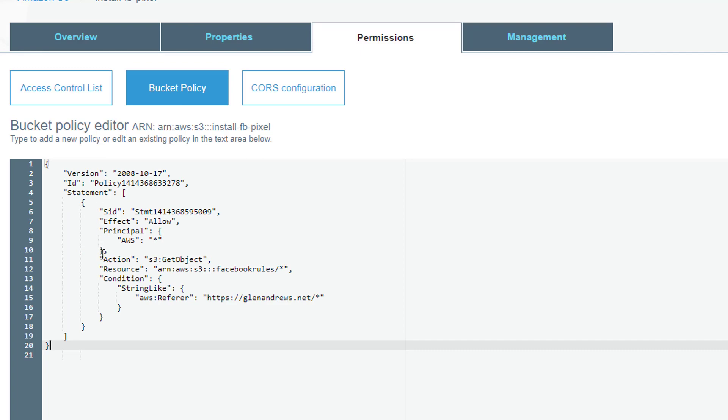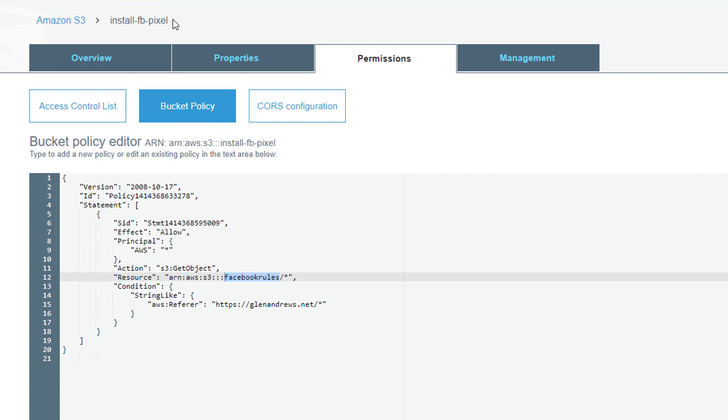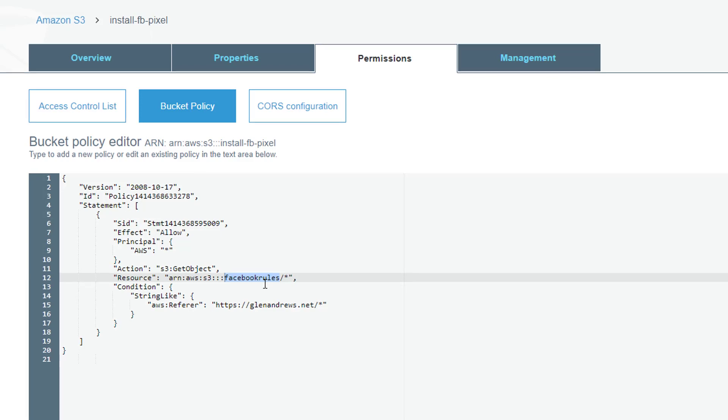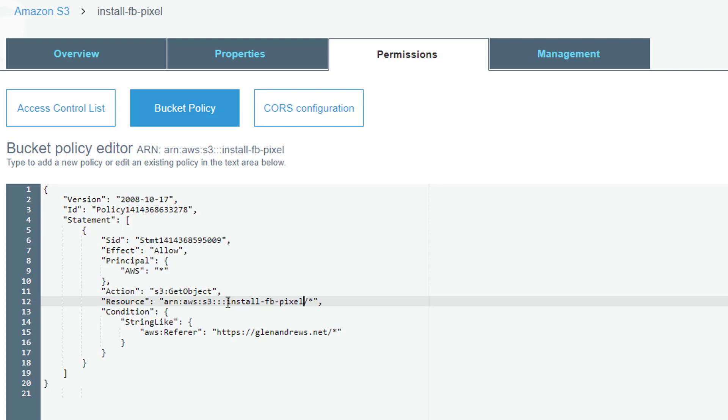That's the code that I have. I'm going to paste that code in here. You see where it says 'Facebook rules' here? I'm going to take that out and put in the name of my bucket. You see it up here: 'install FB pixel'. So it's going to be install-dash-FB-dash-pixel.